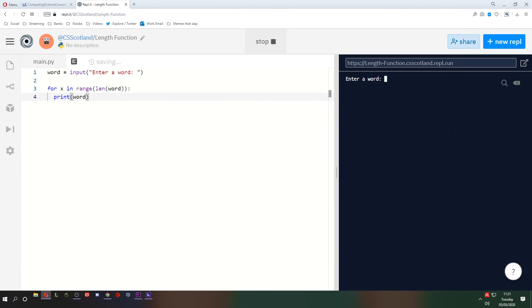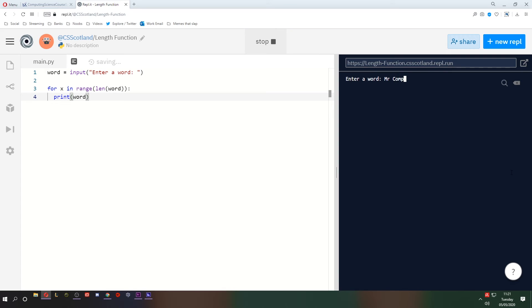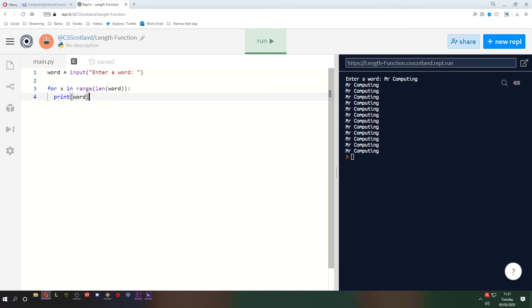Let's run it again. Hi. Runs it twice. Let's run it again. 1, 2, 3, 4, 5, 6, 7, 8, 9. Prints it nine times. Not bad. One final time. Mr Computing. Oh my god. All right.